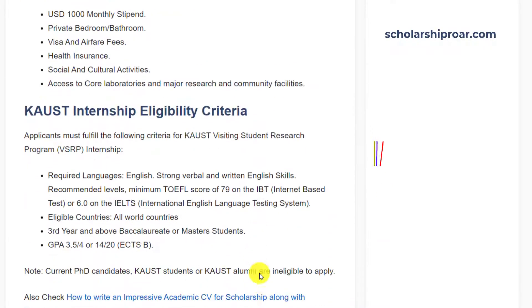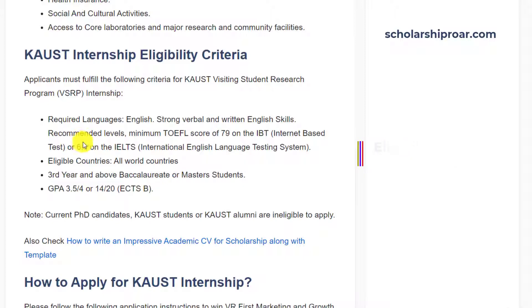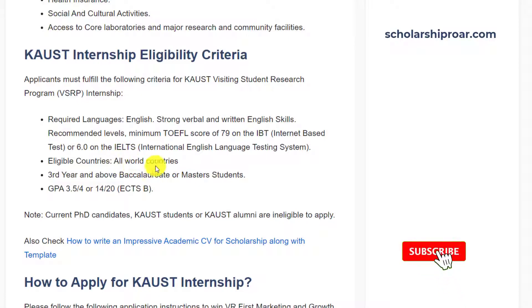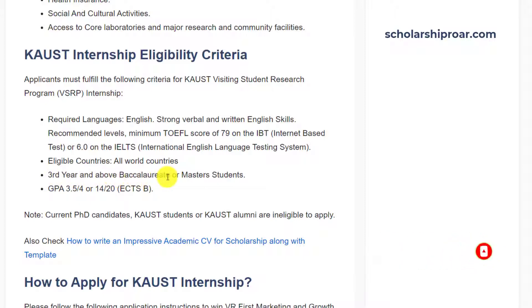KAUST internship eligibility criteria: The required language is English, and strong verbal and written English skills are required. A minimum TOEFL score of 79 or an IELTS score of 6 is required. All world countries are eligible to apply for this internship. Applicants must be third-year or above bachelor's students, or master's students, and a GPA of 3.5 out of 4 is required.